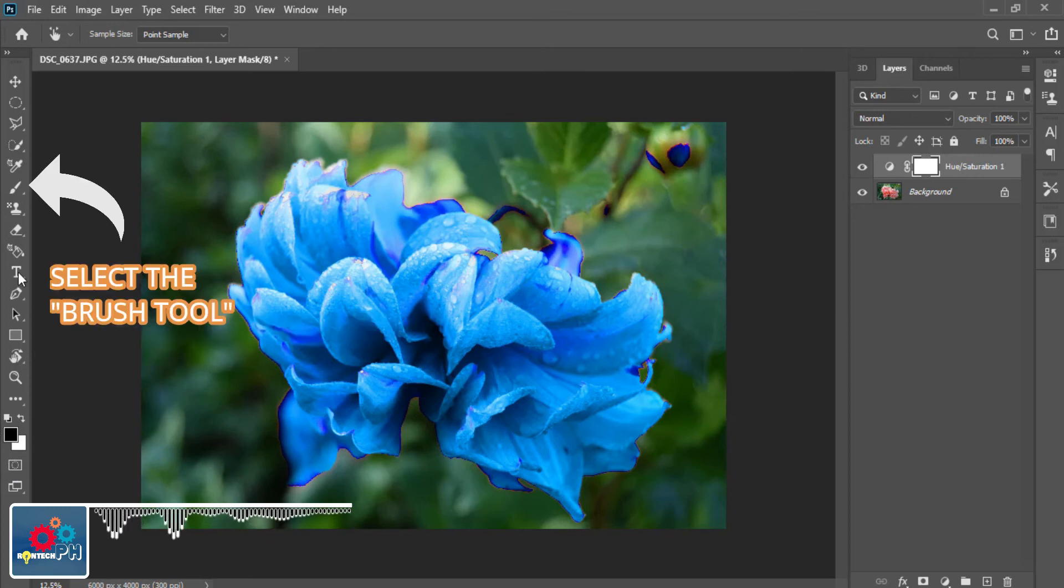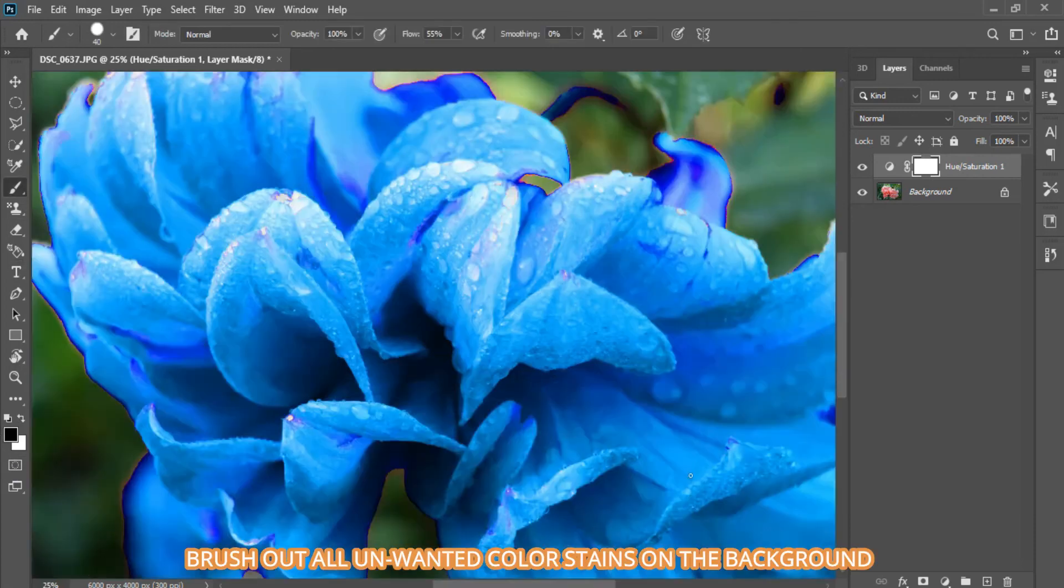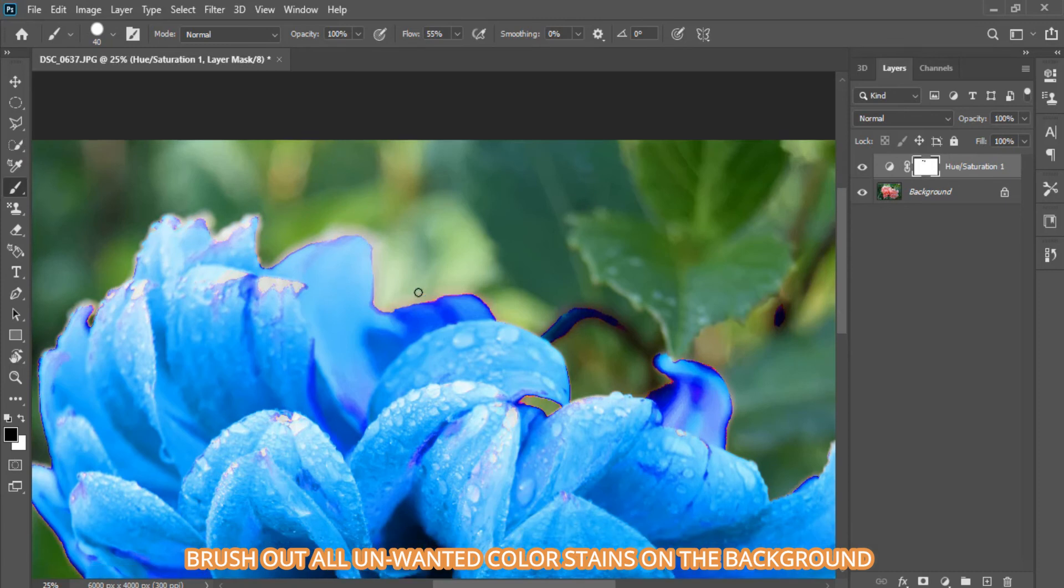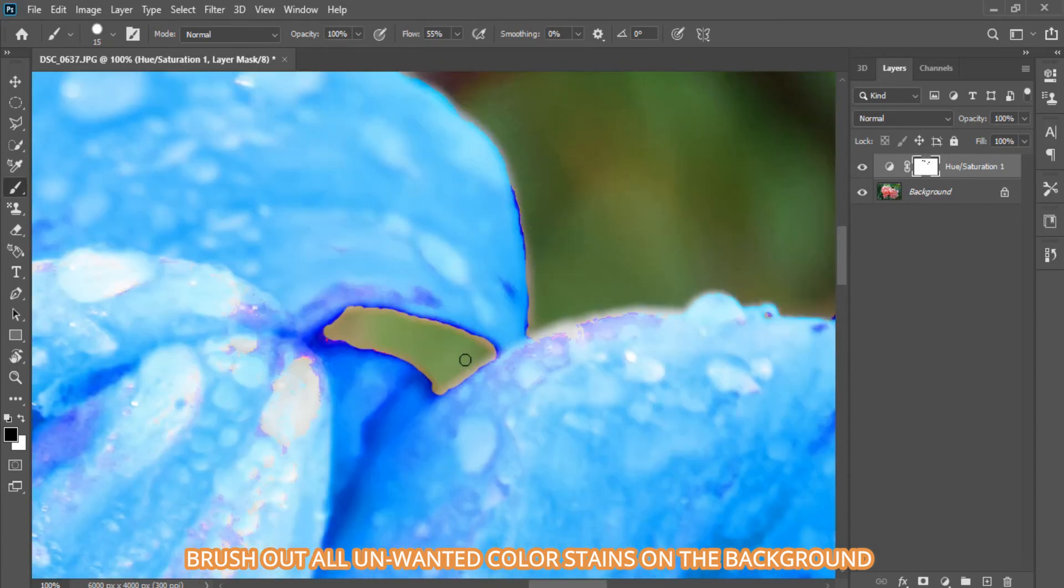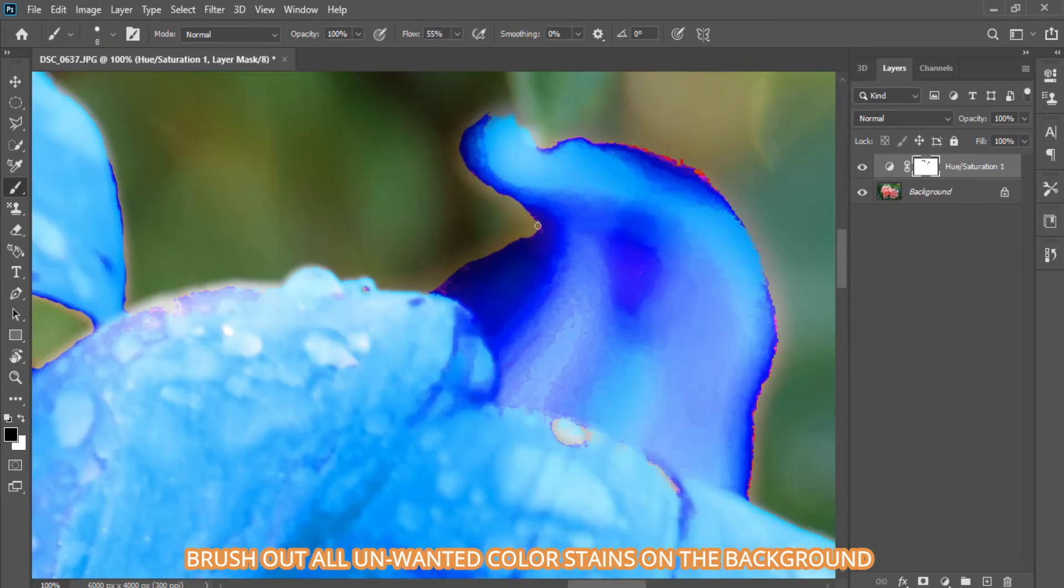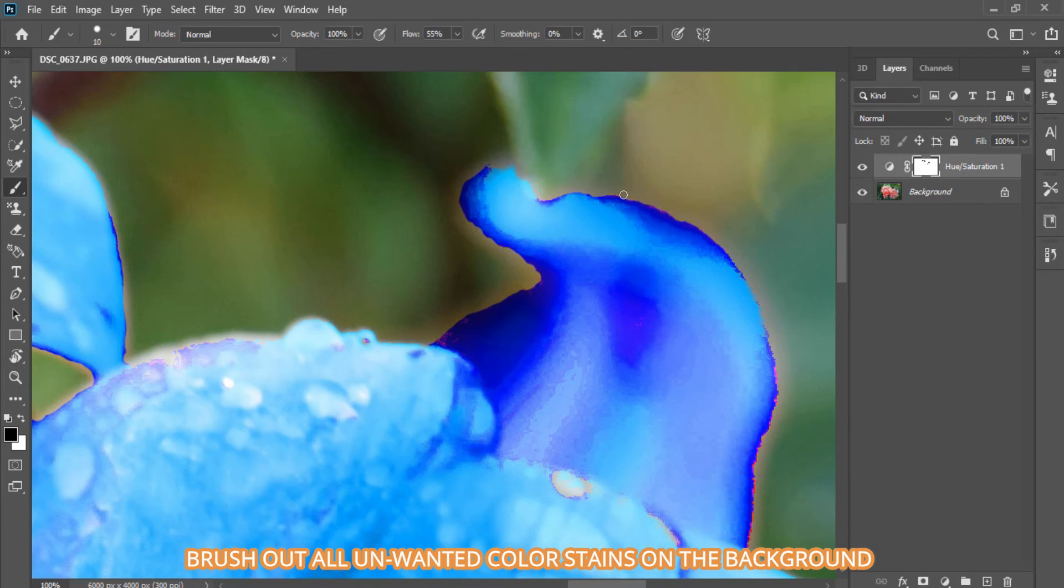Then let's now select the Brush tool. Now that you select the Brush tool, we can now brush out the unwanted color stains on the background.